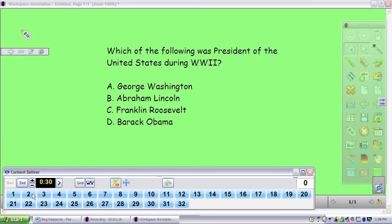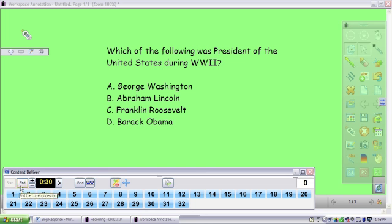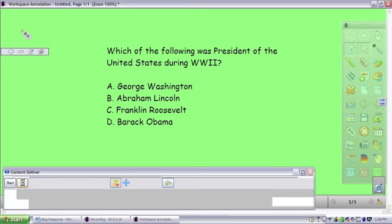You have the ability to set a timer if you wish, or you don't have to. Once students have responded to the question, you will hit the end button. It was located right next to the start button.